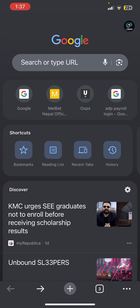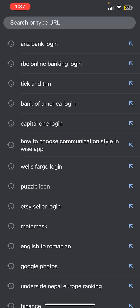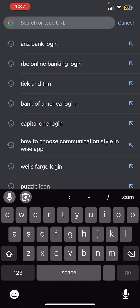First thing, I assume that you have already opened any internet browser. Now you need to search for the ANG online banking login in Google, or you can also search for the ANG bank login.